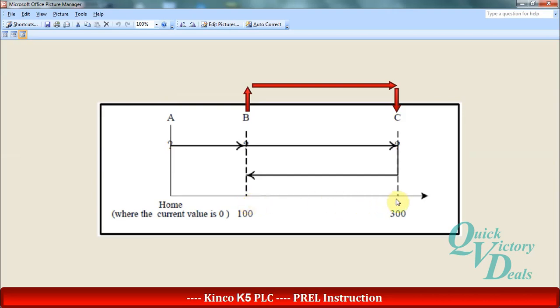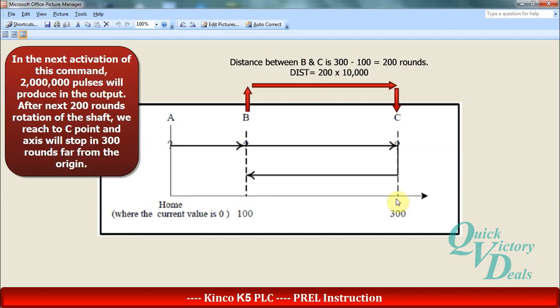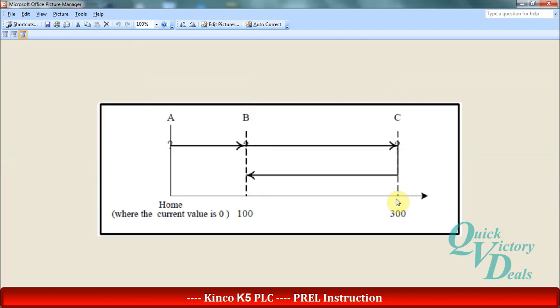Then in the distance operand we should set 200 multiply 10,000. So after additional 200 round rotation and when the total rotation becomes 300, the motor will stop.